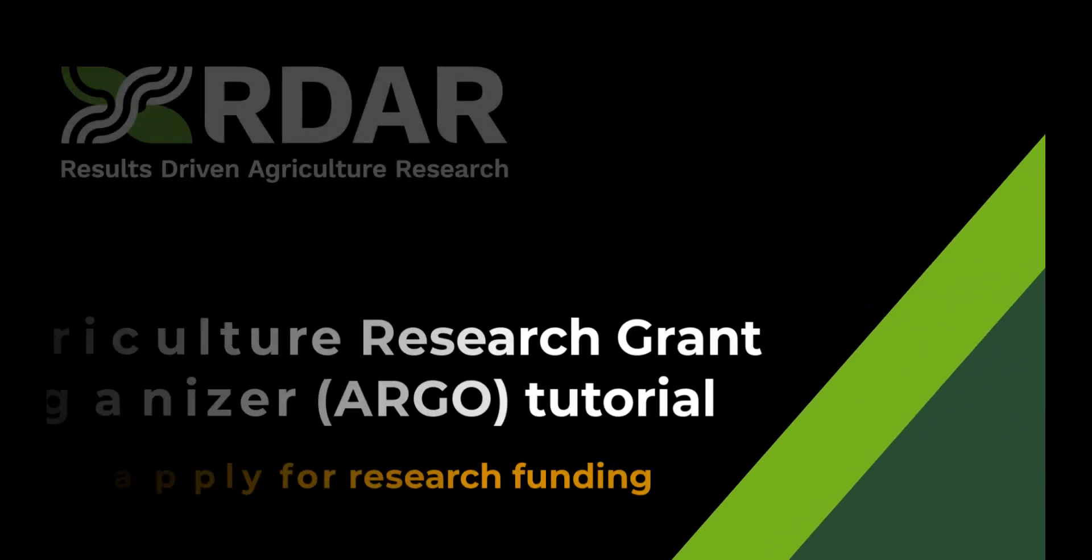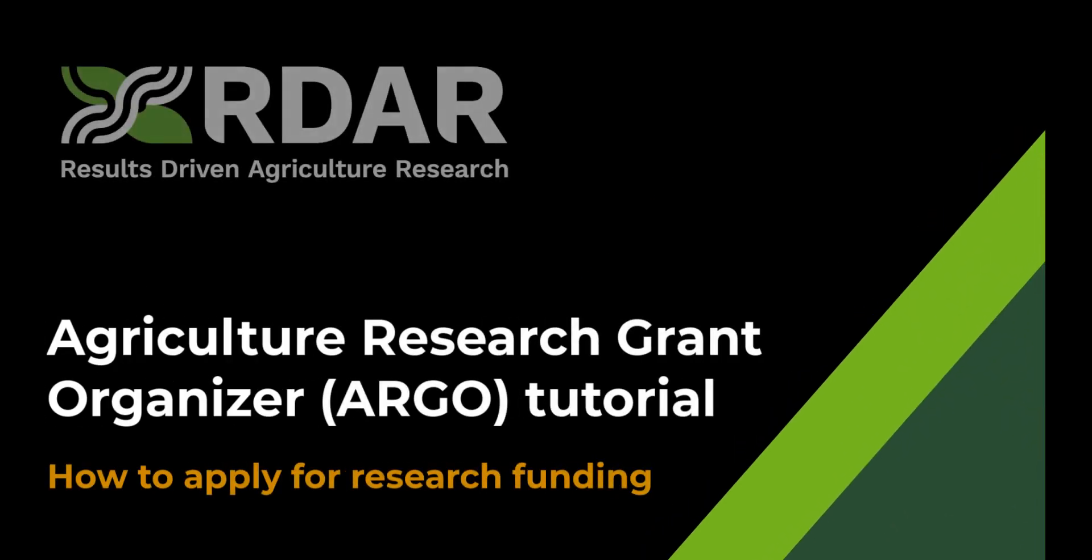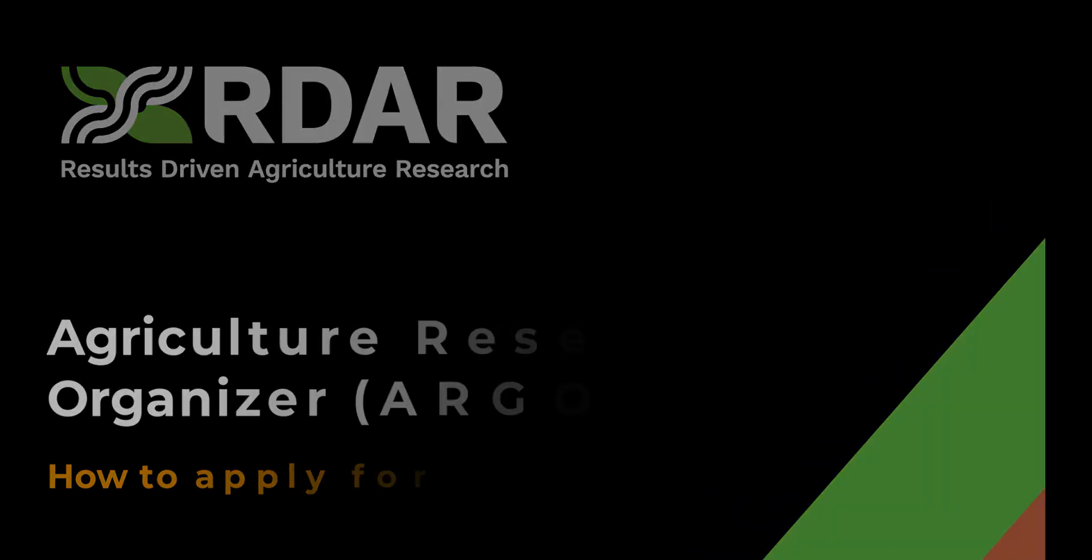Welcome to the R-DAR tutorial on navigating the new Agriculture Research Grant Organizer or ARGO website. This tutorial will guide you through the steps on how to apply for research funding.